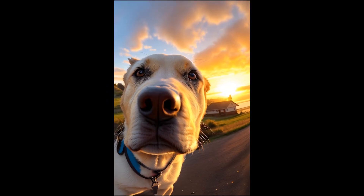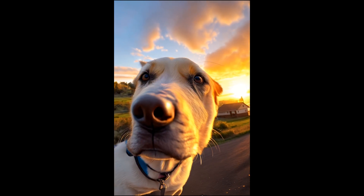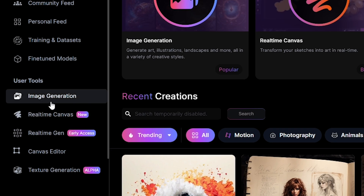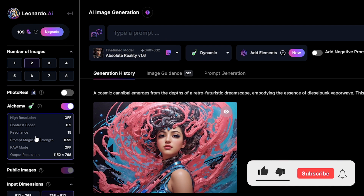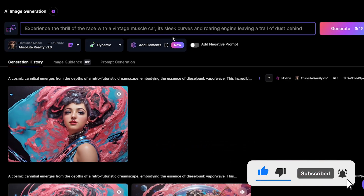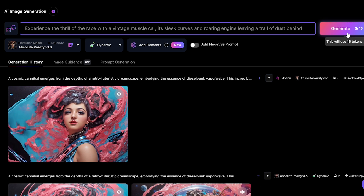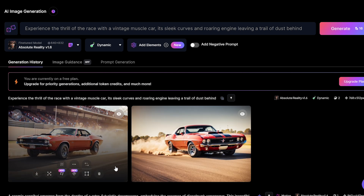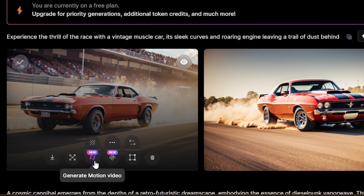Let's see how to generate a motion video. First we need to generate an image. Go to the image generation tab, type your prompt in the prompt box, then generate. After the image generation, you can find a new icon on the generated image. You can create motion videos using this icon.